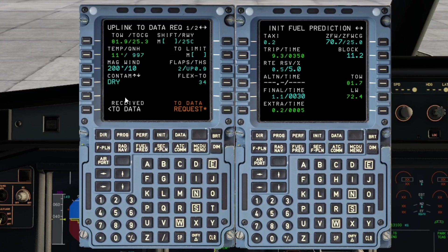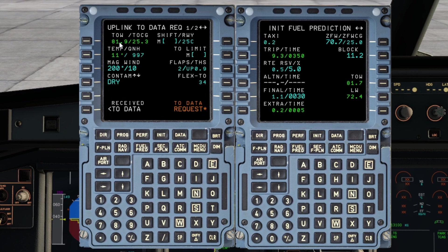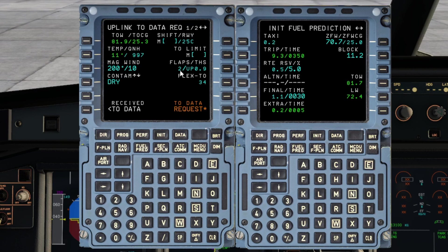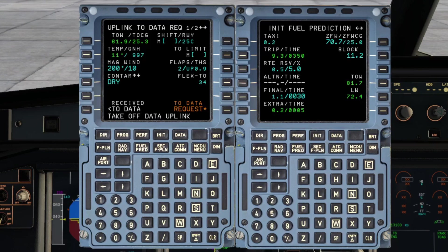We'll now go back to the takeoff data uplink here. I'm going to make a request this time based on a slightly lower takeoff weight of 81.9 tons. We'll leave everything else the same and we'll just hit takeoff data request. It's back again with more figures, so let's just clear that message and go to receive takeoff data.